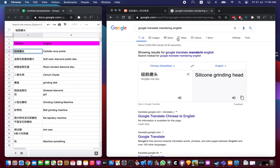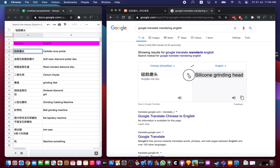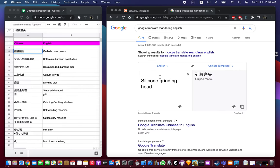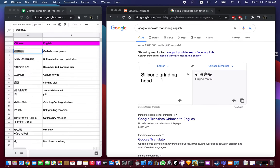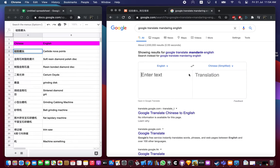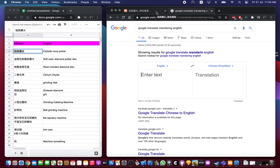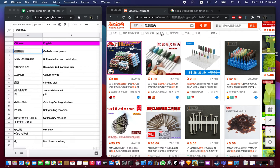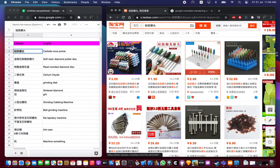Silicon grinding head. The thing is, if you type silicon carbide grinding head or stuff like that directly you won't always end up with the right result. It's difficult to know. I'm not a native English speaker so it's difficult to know exactly the term in English and the term in Chinese. Sometimes the translation is different.